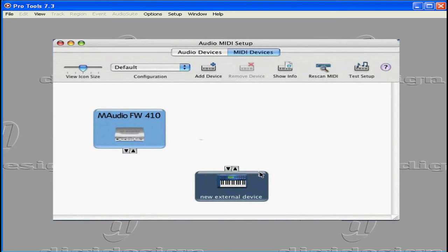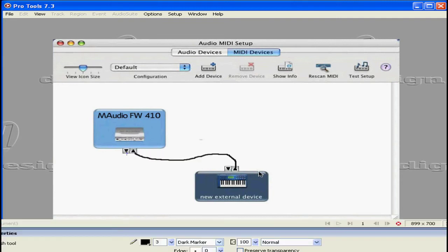Now, simply connect the new device to your MIDI interface. Just click the arrow on the output and cable it to the input arrow. Then, connect the output port on your MIDI interface to the input of your new synth.